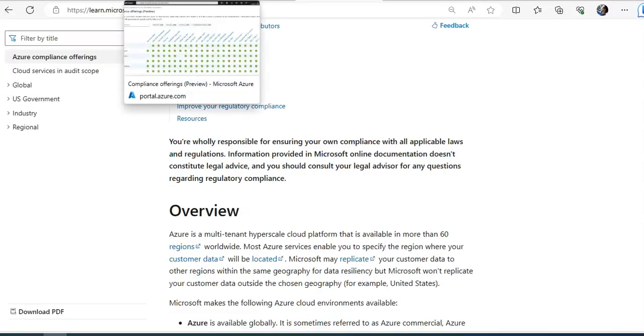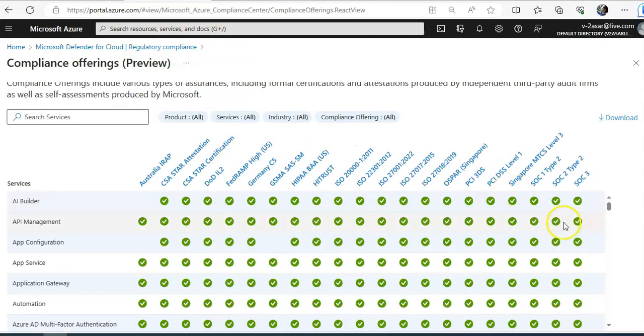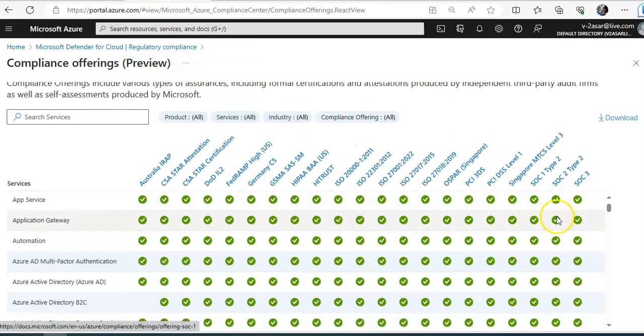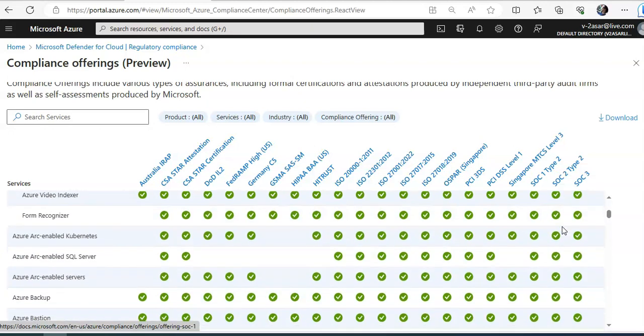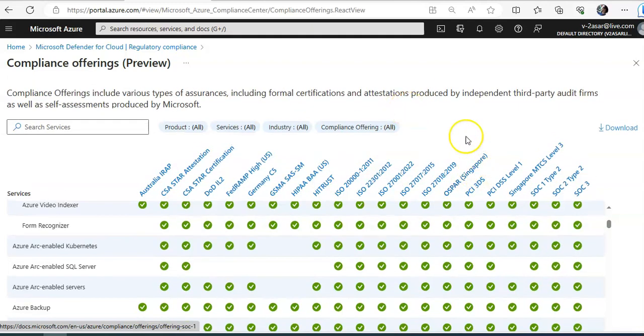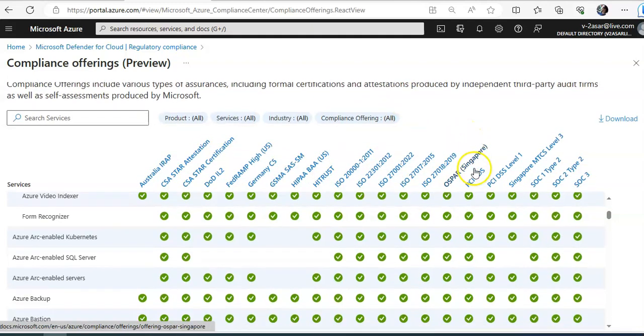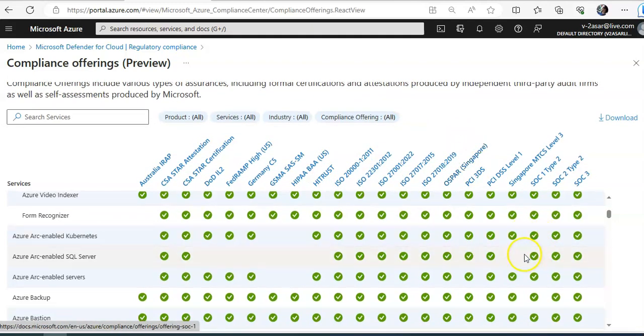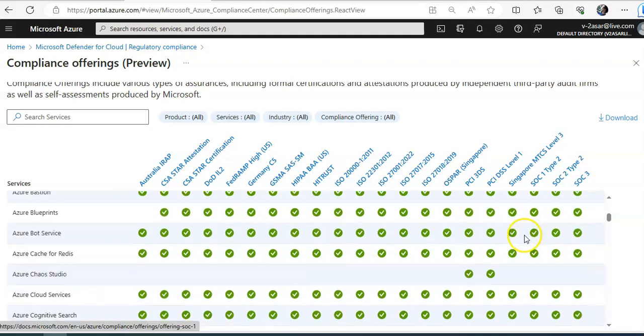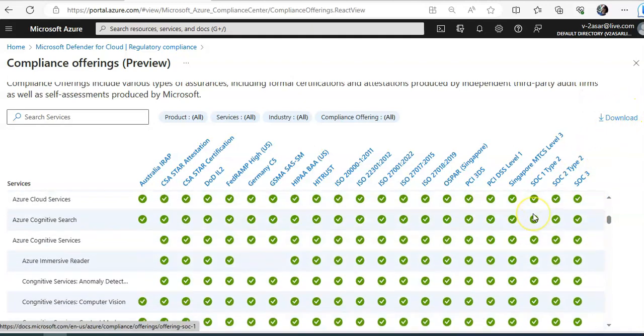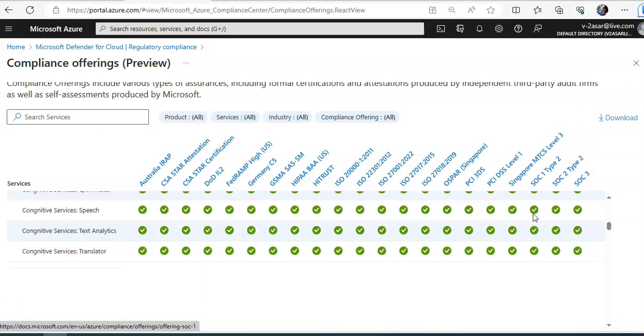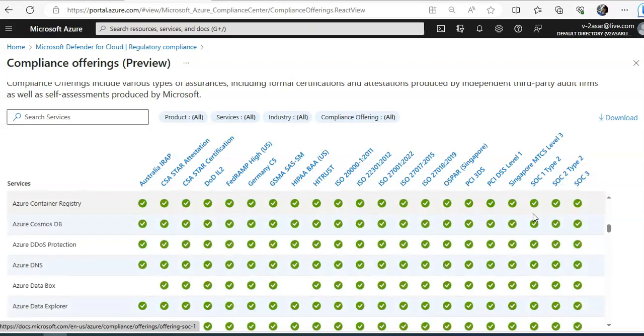And if you go back here, and these are the services, every service as per the compliance offering, or the attestation or the certifications in the third party. You can download it as well from here. And read it. How is every service related or which services offered in which compliance offering?